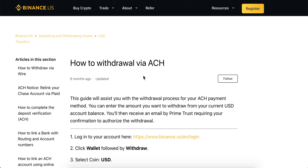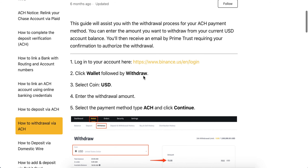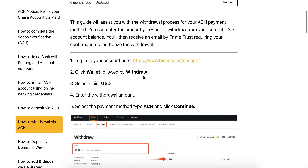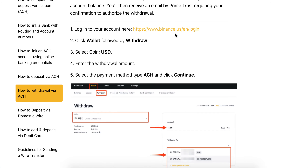So how to withdraw funds from Binance. You need to have a USD account balance and you just need to go to Binance.US — or I think it's also on Binance.com — so Binance.US is the US app.